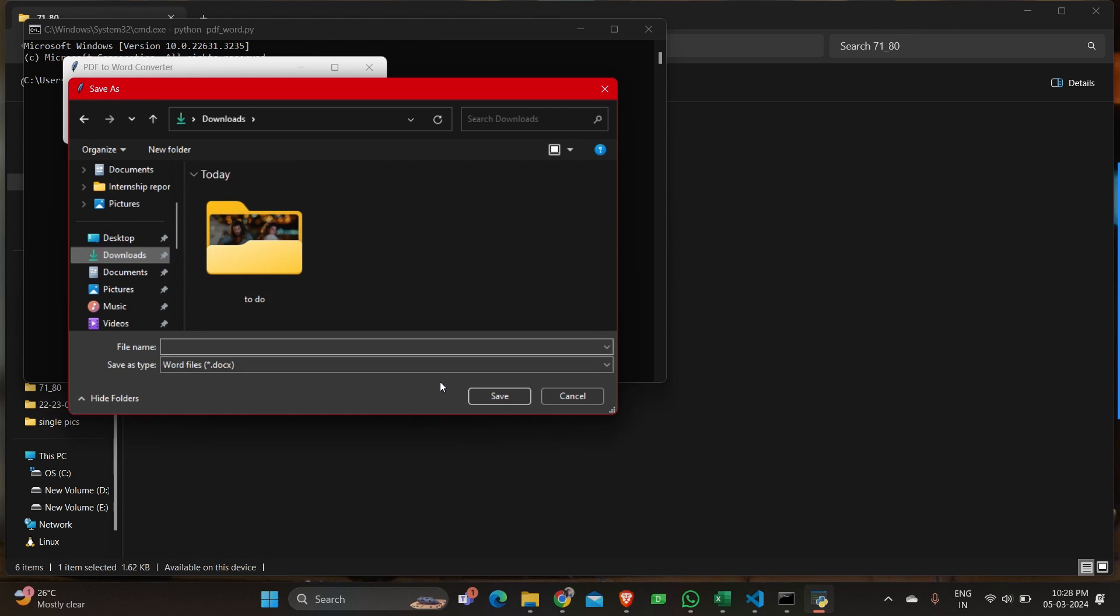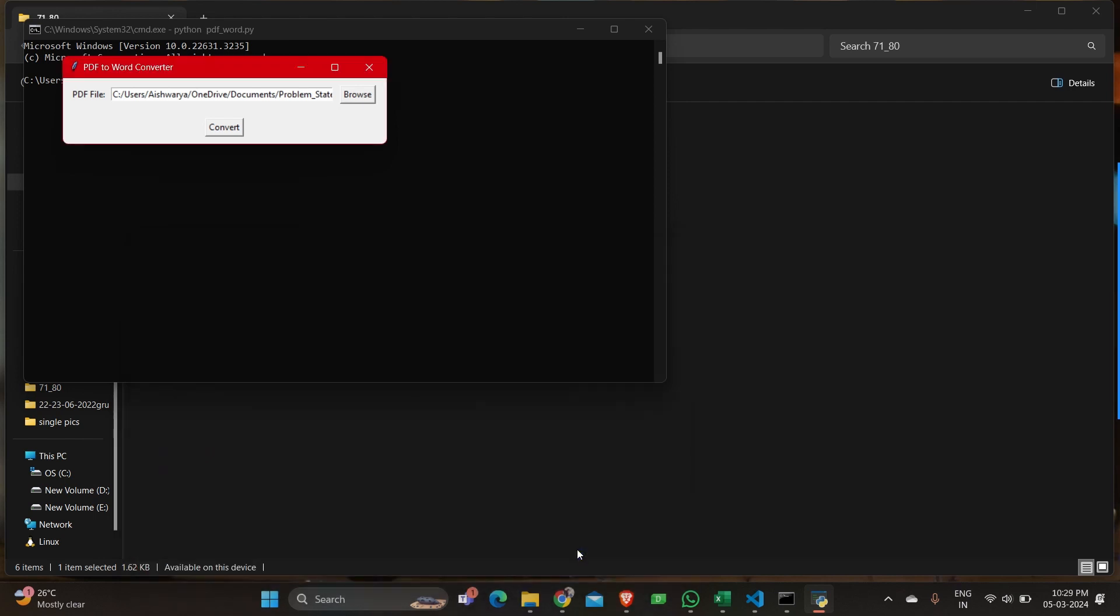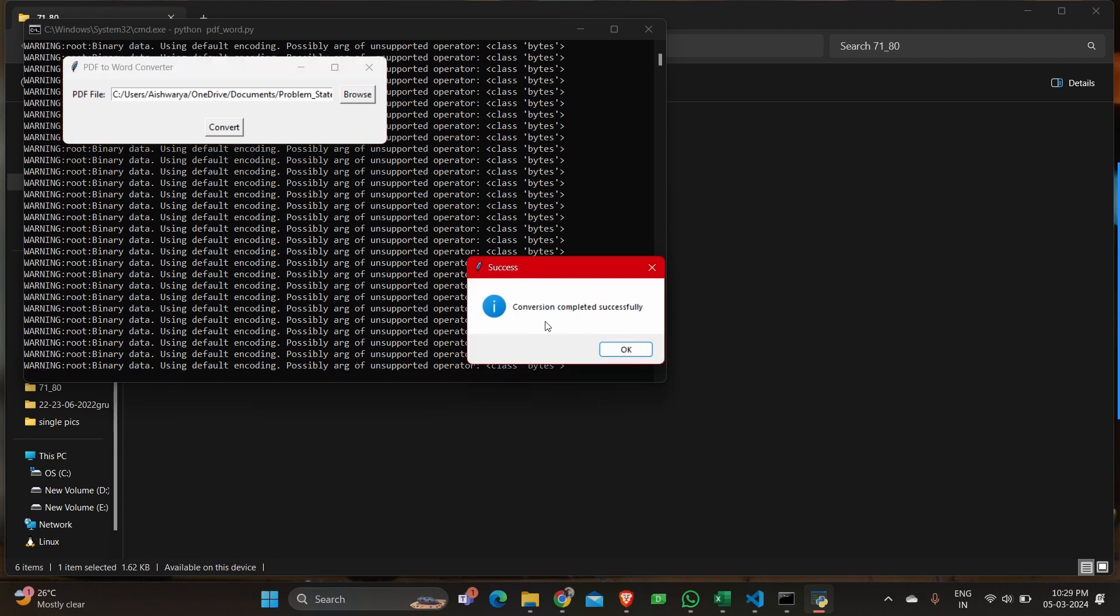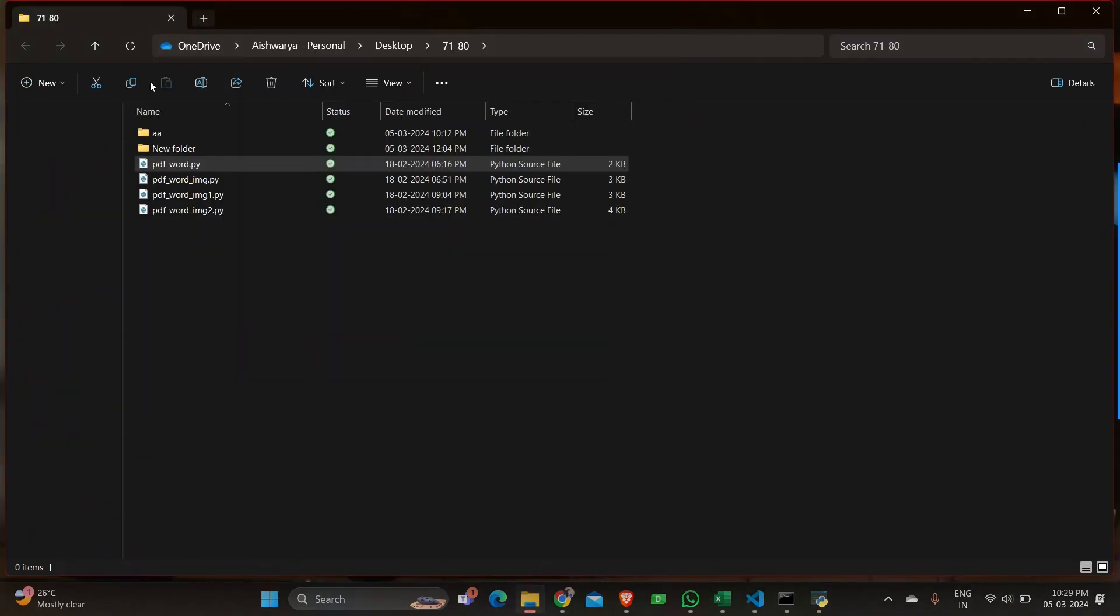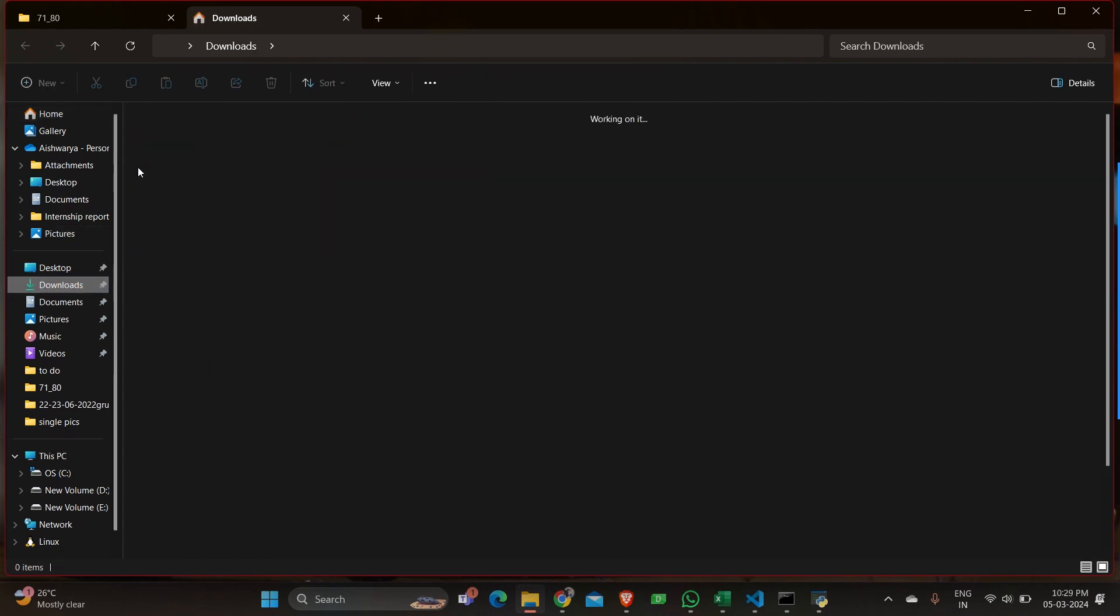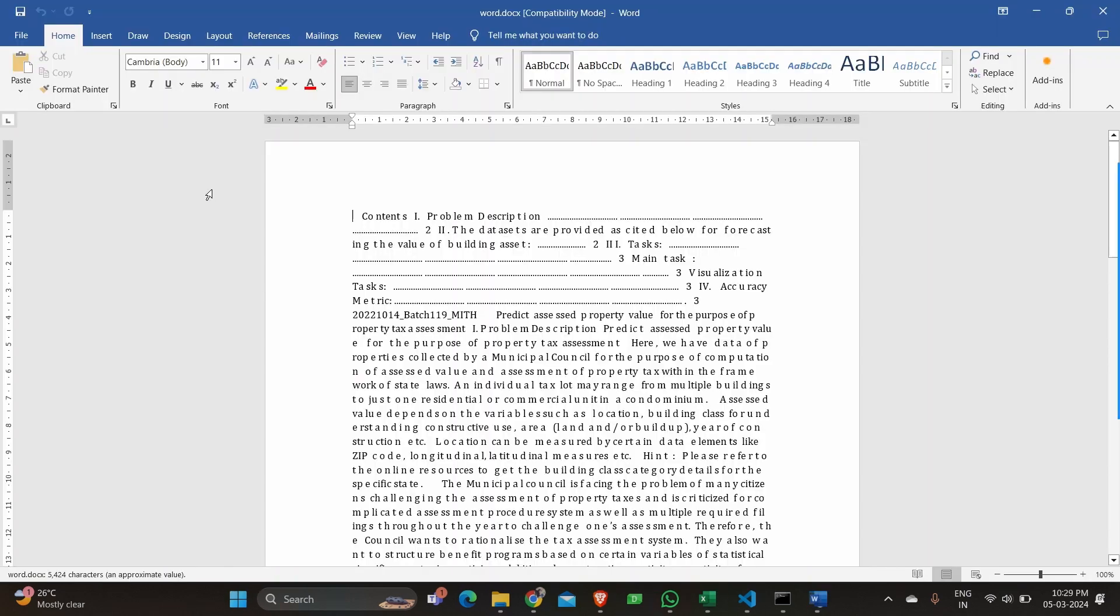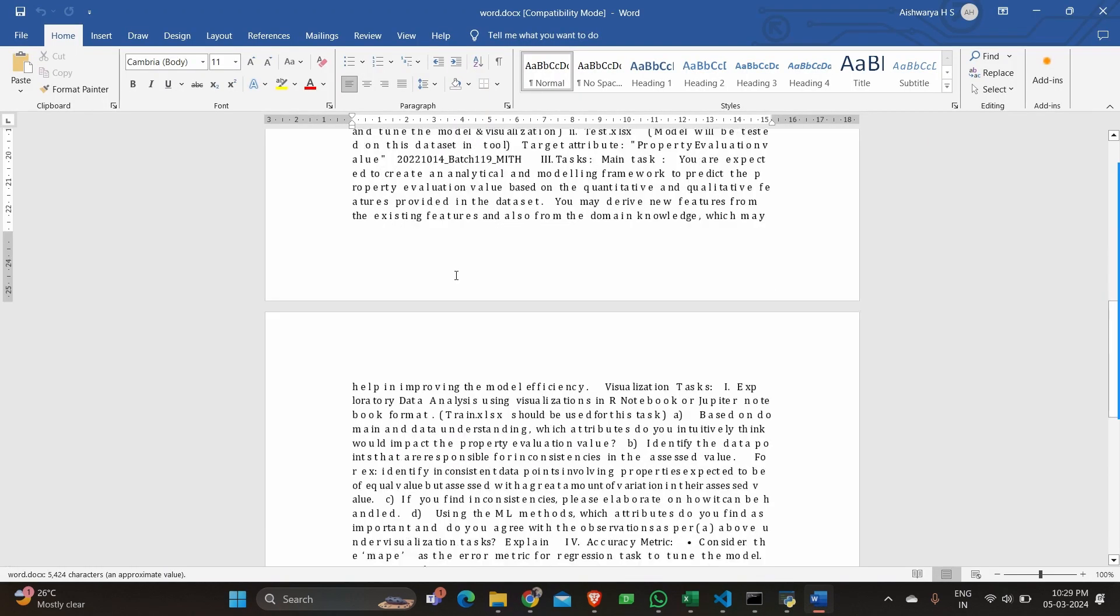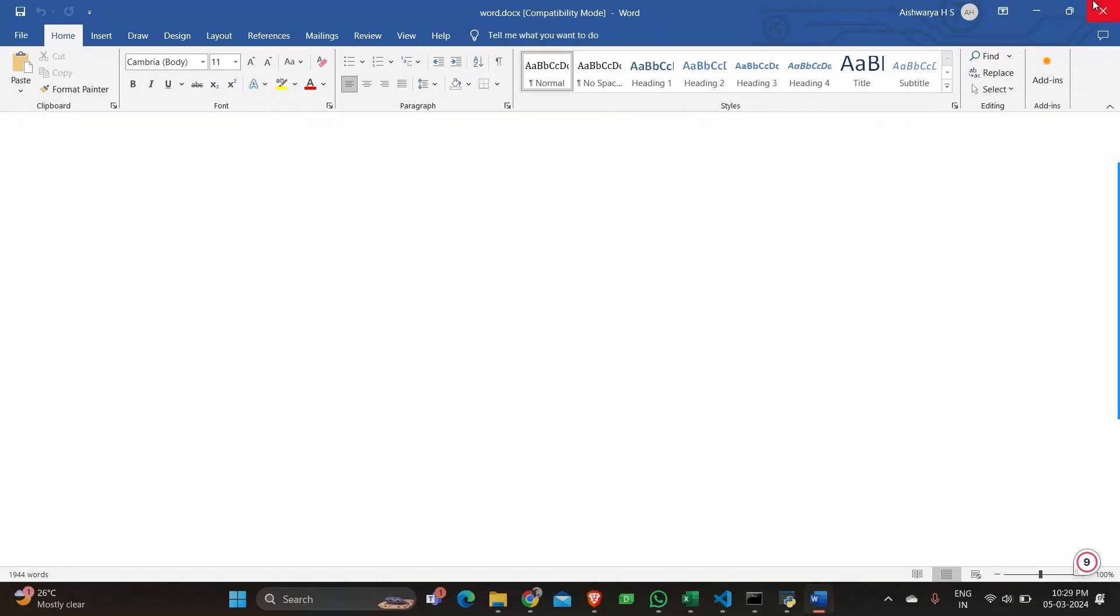And then it will ask you where to save the word file. I'm saving it in downloads with a name. I should give a name for it. So let me just put it some random word name and save it. And then you should see a conversion completed successful dialog box. So let us see if it is there in my downloads. So when I go to downloads, yeah, so there is a word.documents. Let me open and see if the content is the same. So yes, we have extracted all the letters from the PDF to a word here.